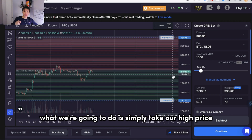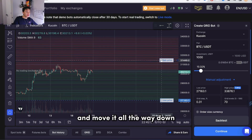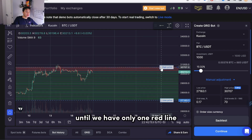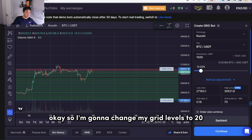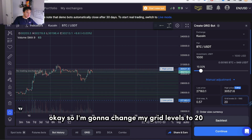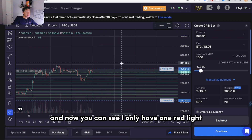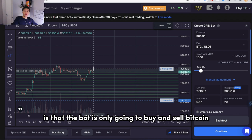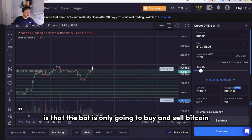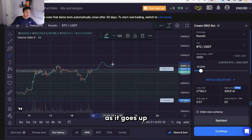Here's how to fix it. What we're going to do is take our high price and move it all the way down until we have only one red line. I'm going to change my grid levels to 20, and now you can see I only have one red line. What that means is that our bot is only going to buy and sell bitcoin as it goes up.